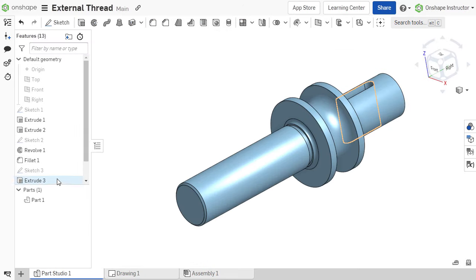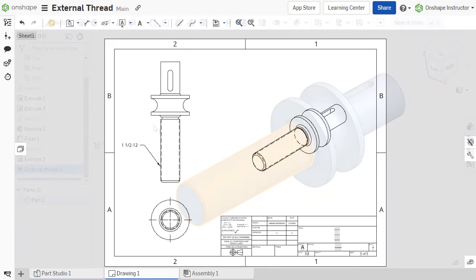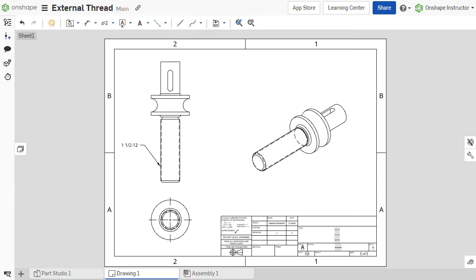The external thread feature prevents the need to manually type out notes or add split lines to faces, streamlining the process of calling out threads on parts and drawings.